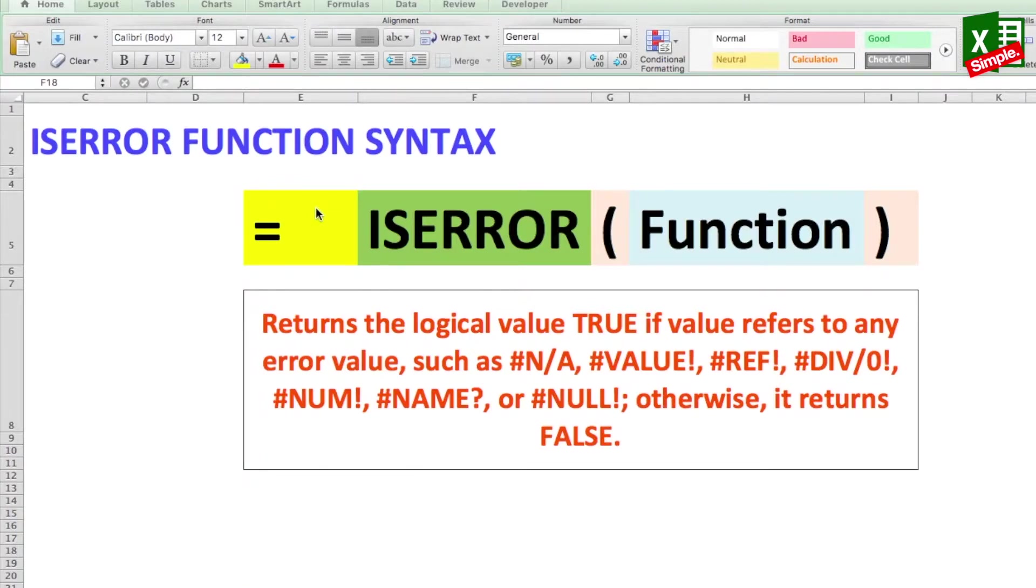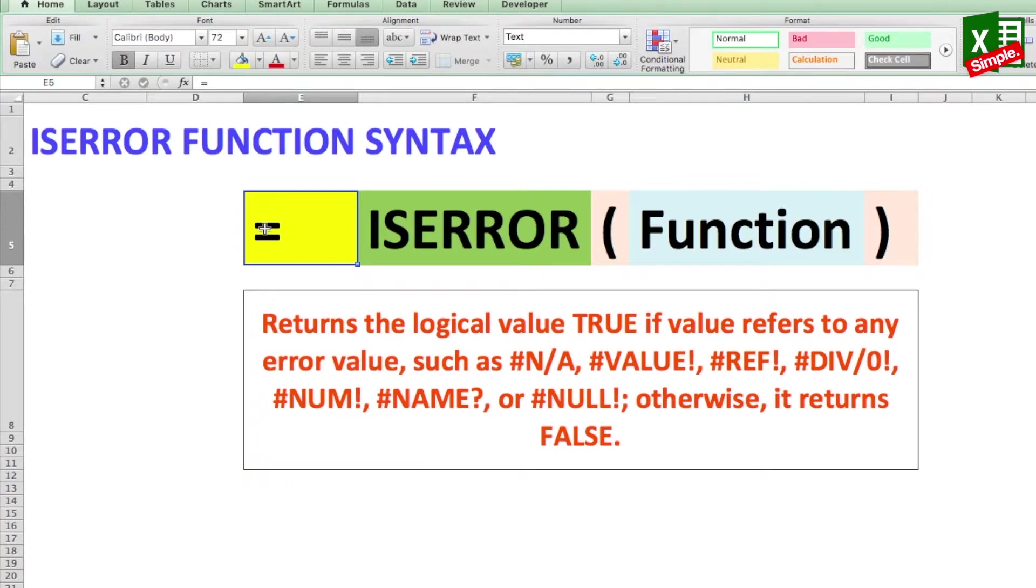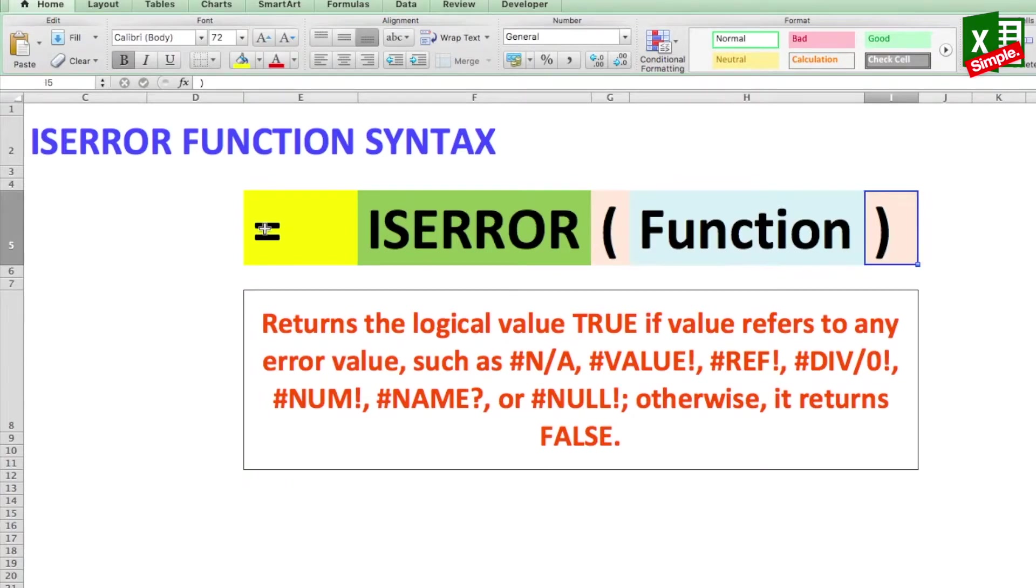So the function is called ISERROR and the syntax goes like equal to ISERROR, parentheses start, the function, and parentheses close.